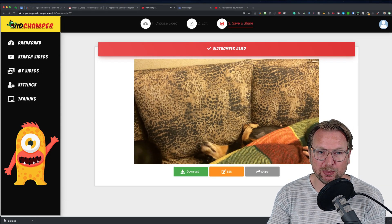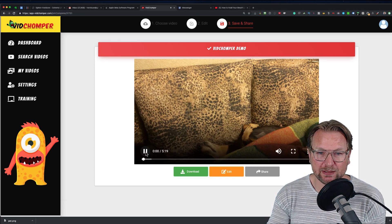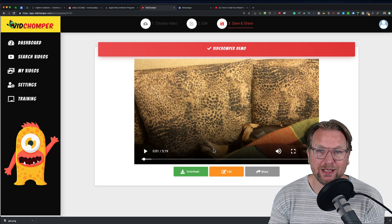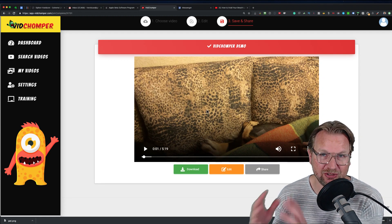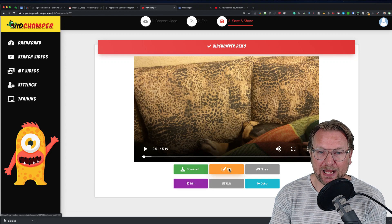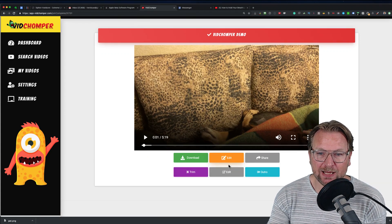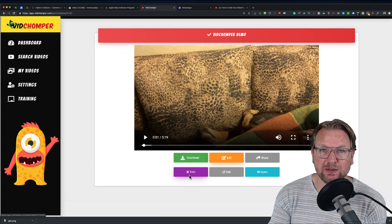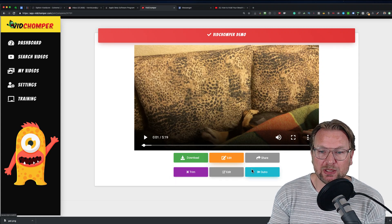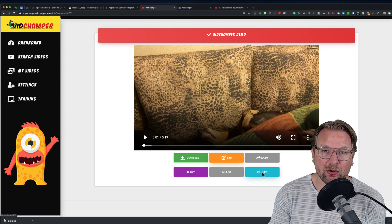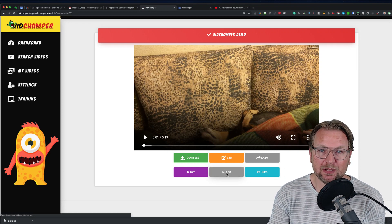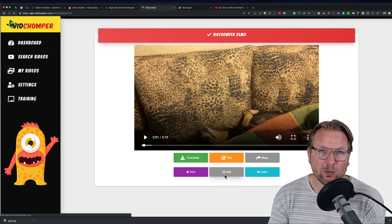The video is now playing — I'm going to stop that right now — but these three videos are now one video. What you can do then is click the 'Edit' button and you have a few options: you can trim this video to make it smaller, you can put an outro at the end, and you can edit the video overall.